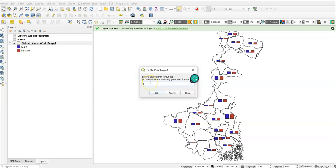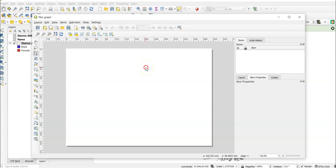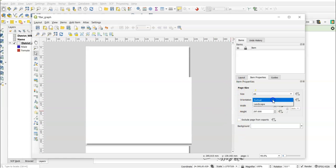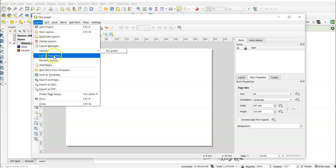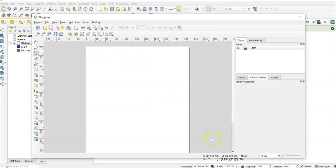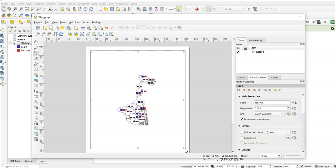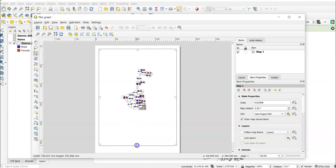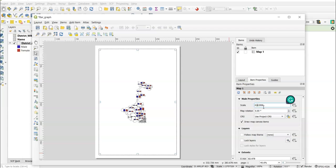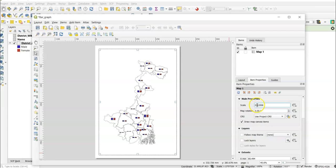Now go to Project > Layout > New Print Layout and give it a name, for example 'bar graph'. Click OK. The layout editor opens. You can change the page properties to landscape or portrait. Select portrait mode. Remove any extra space. Select the Add Map tool and draw it on the canvas. The map is currently at 49% scale; reduce it to around 40% or adjust as needed.